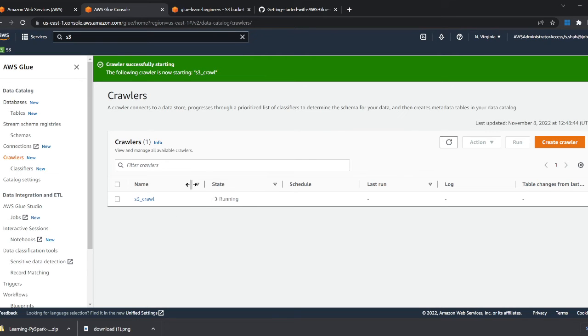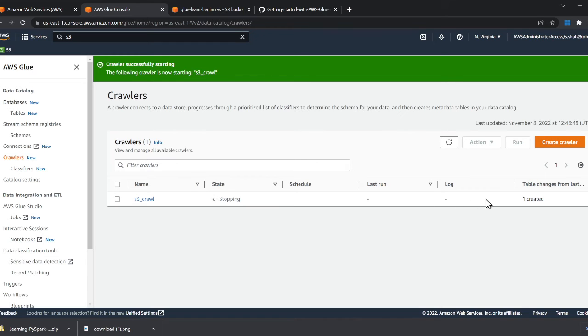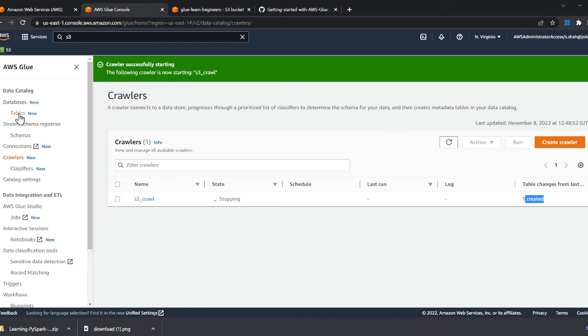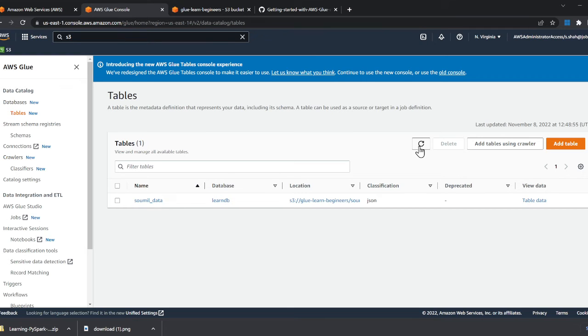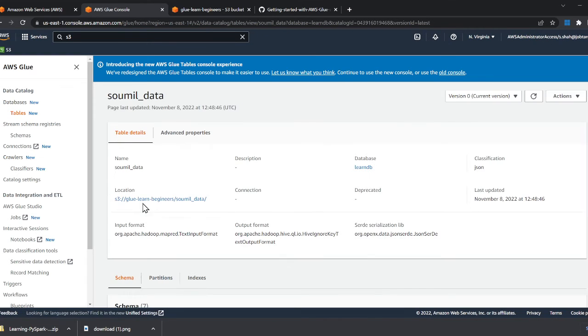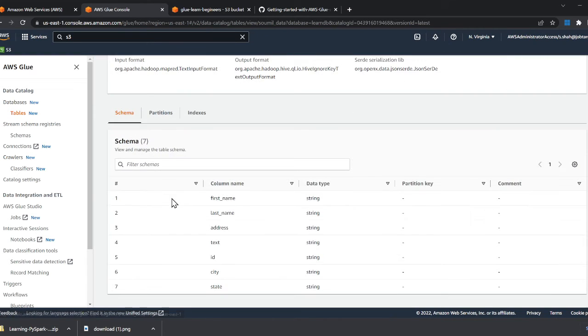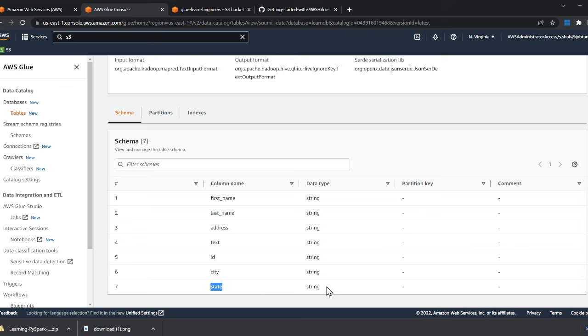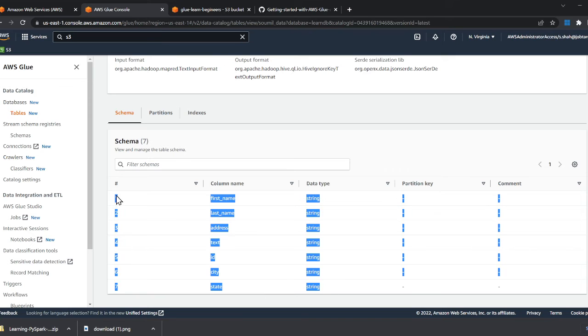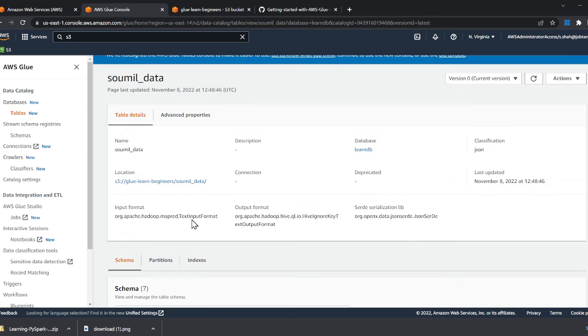I'm going to run this, and once complete, you can see one table created. If I go to the tables and refresh, I see the word sawmill-data. Observe—sawmill. You can see first name, last name, address, text, ID, series, state. It did identify the schema.